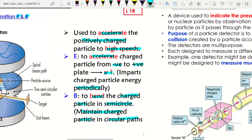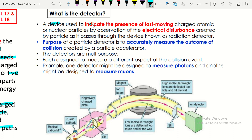A detector is a device used to indicate the presence of fast-moving charged atomic or nuclear particles by observation of the electrical disturbance created by the particles as they pass through — known as a radiation detector. The purpose of the particle detector is to accurately measure the outcome of collisions created by the particle accelerator. These detectors are multi-purpose; each is designed to measure a different aspect of the collision event, for example one detector might measure photons and another measures charged particles.